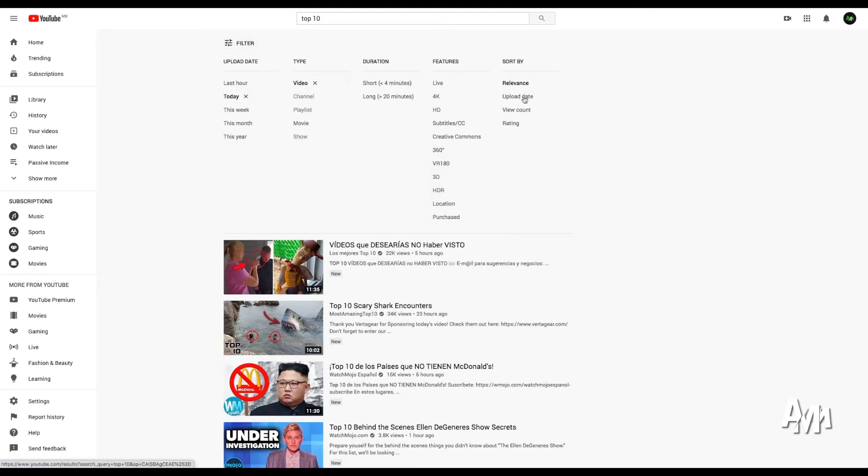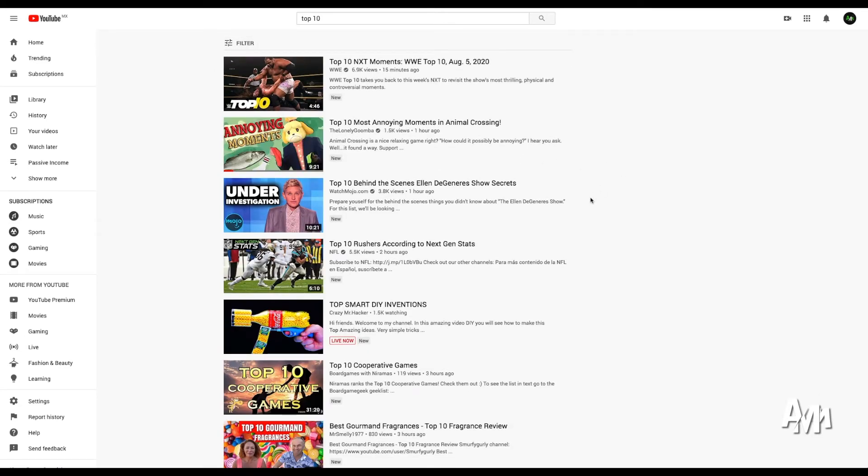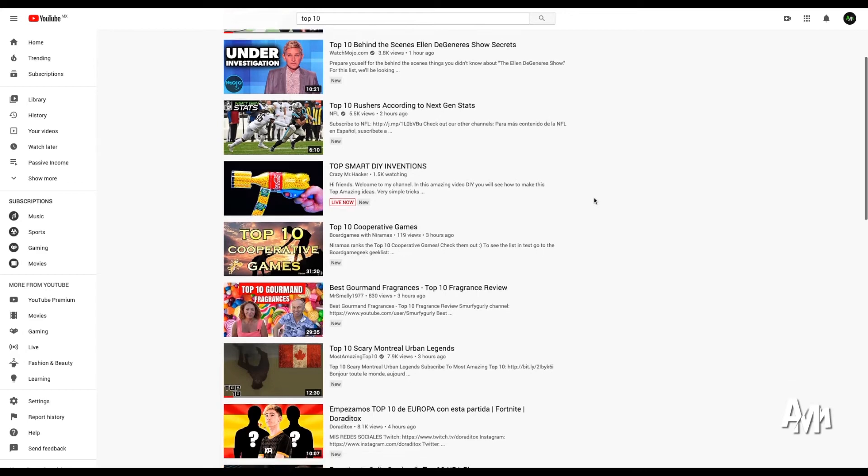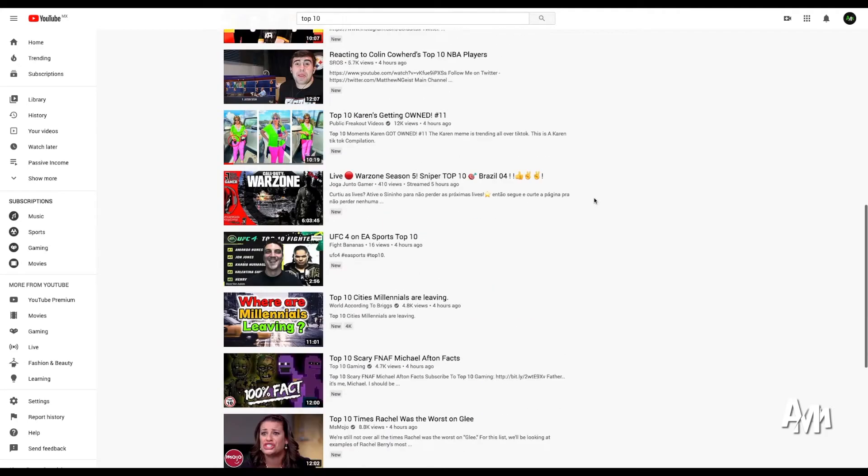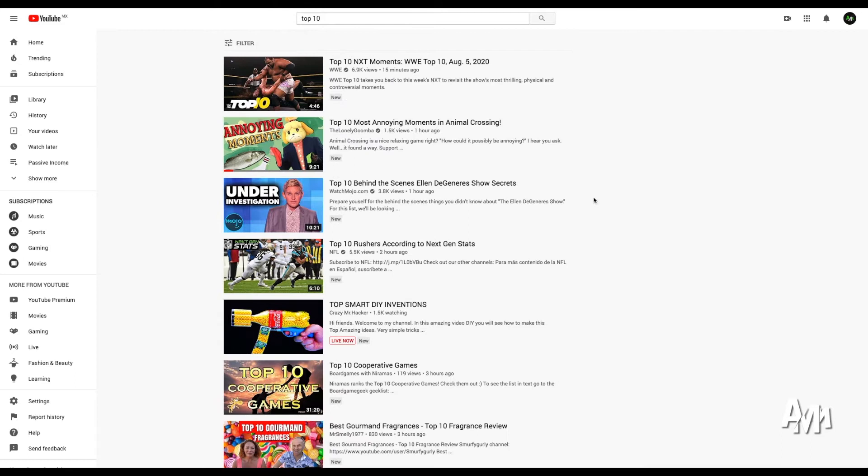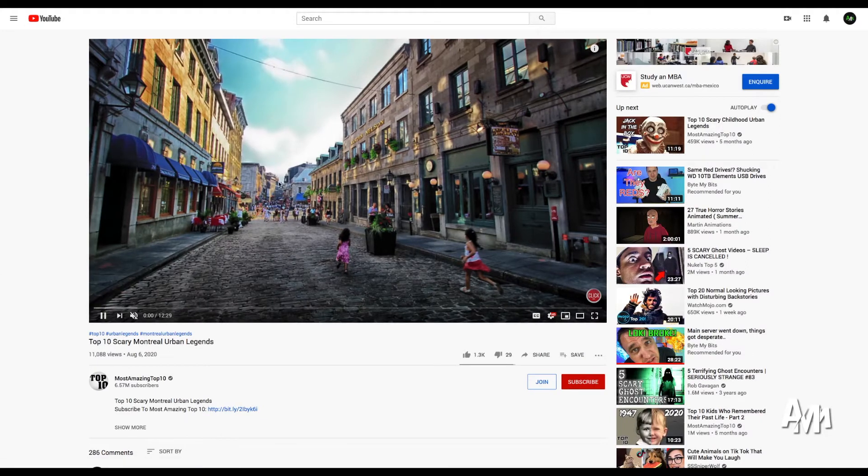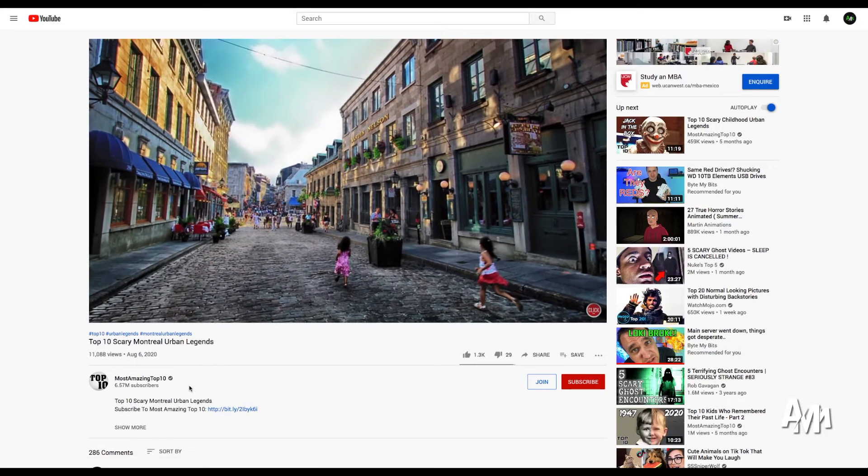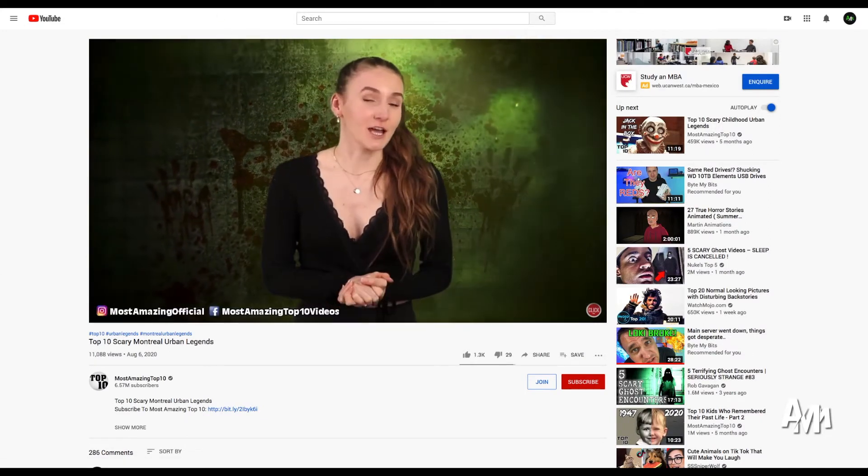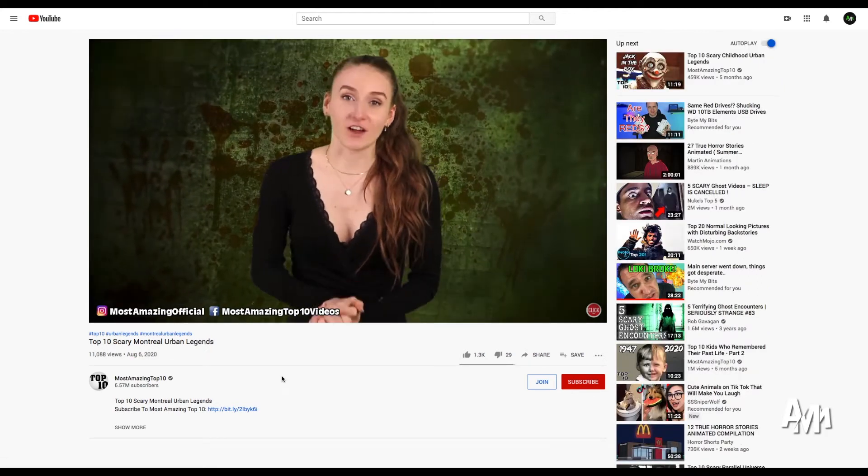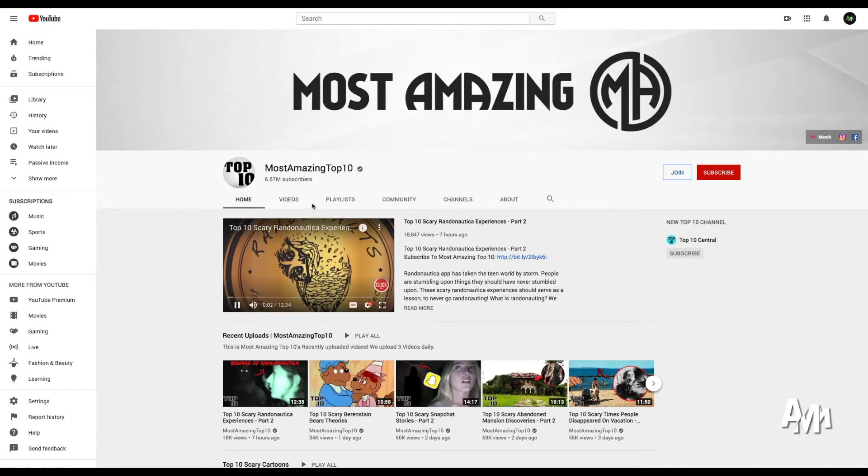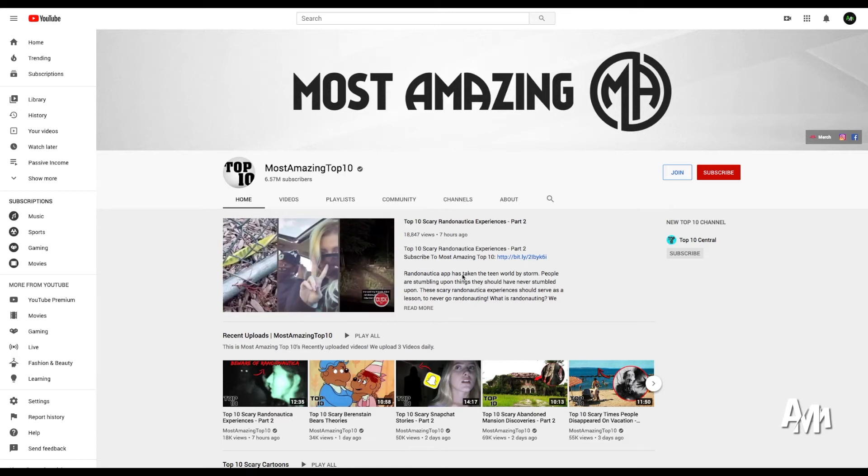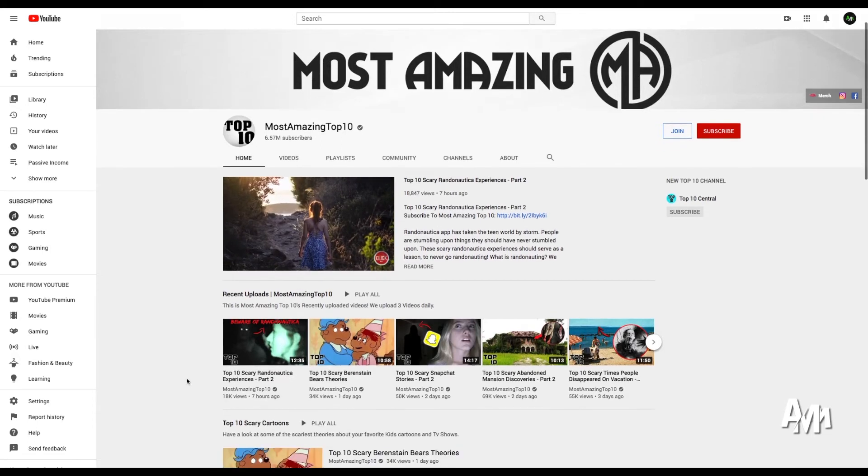There's other subjects and niches that are very popular. For example, luxury, lifestyle, video games. There's plenty of niches out there that are very well visited. So make sure you pick one that fits with your style and your type of videos and what you like to talk about. Because if you start doing the top 10 scary Montreal urban legends when you hate scary stories and you won't be able to sleep at night, it'll be kind of counterproductive.